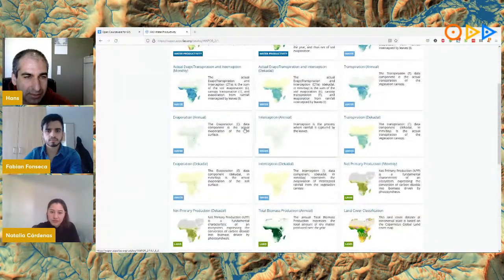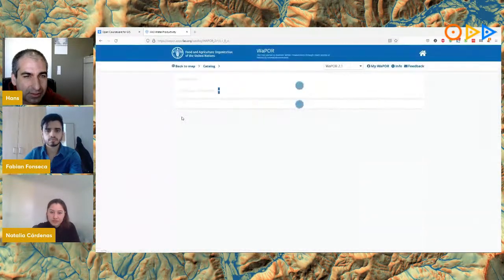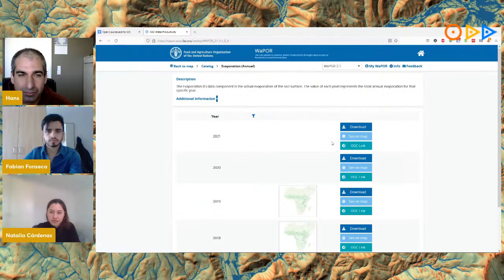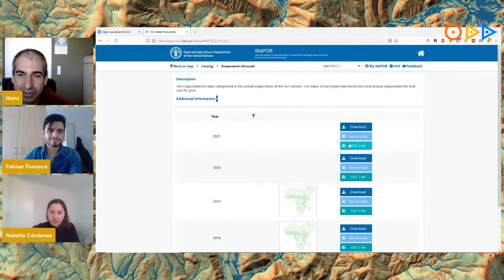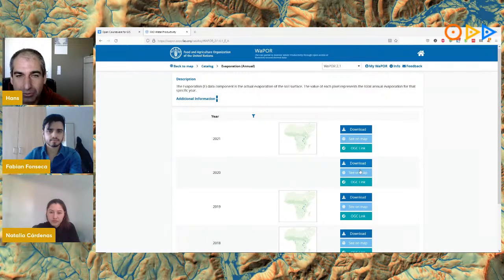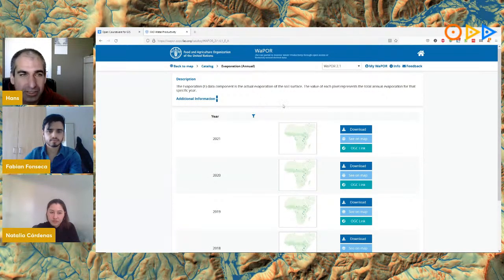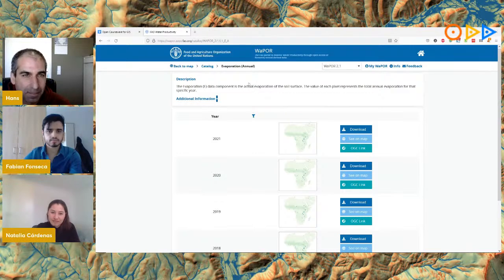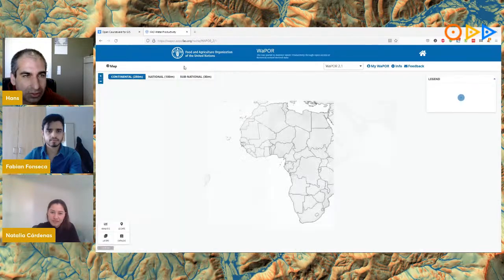Clicking a dataset gives additional information and allows you to download the whole map of Africa and the Middle East, or use an OGC link. These are the traditional ways of using WAPPER without the plugin. But if you're a GIS specialist, the plugin makes it really easy, as we'll see shortly.